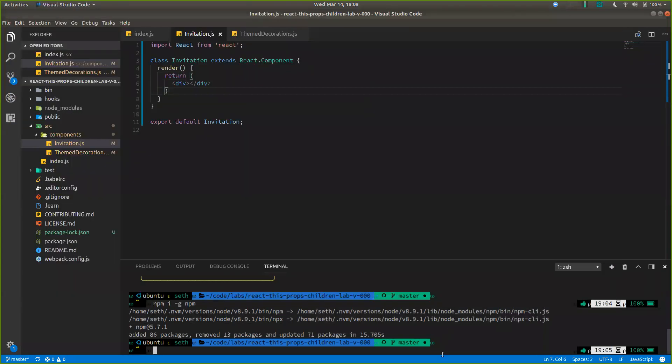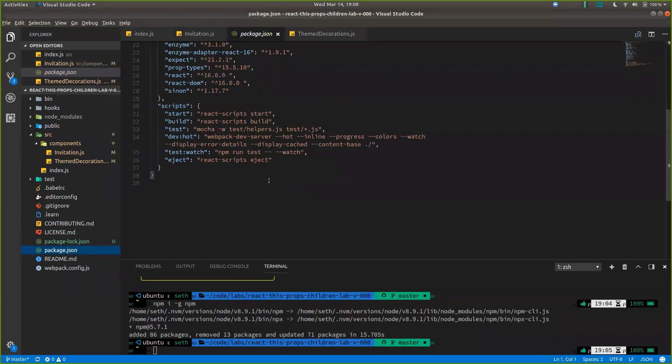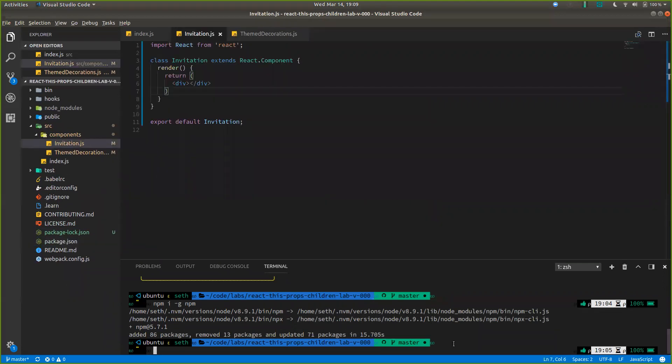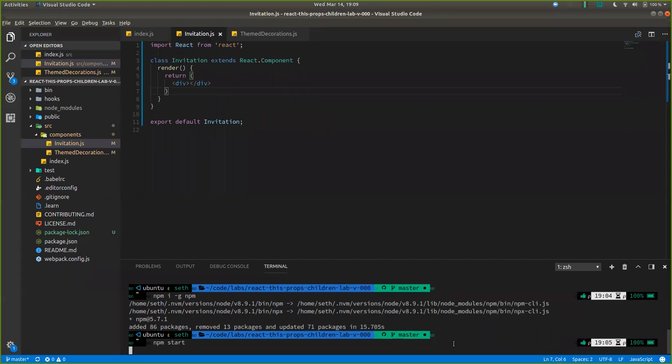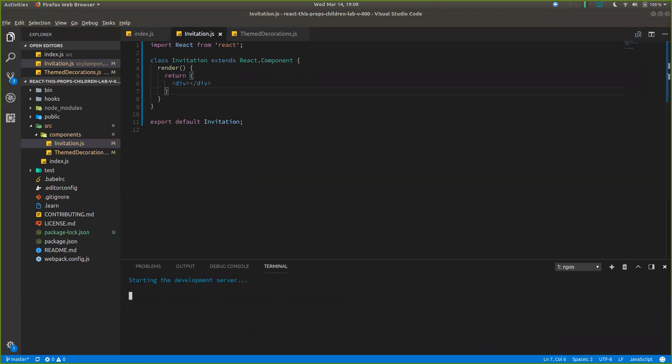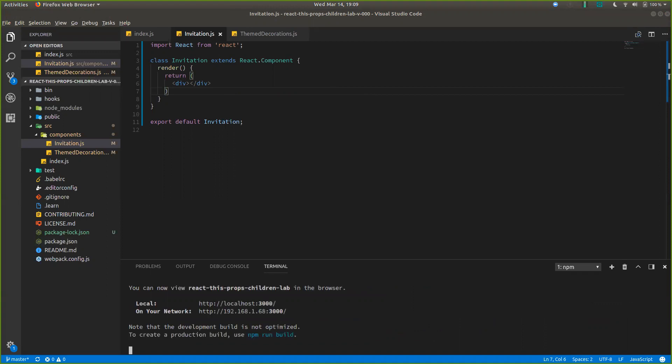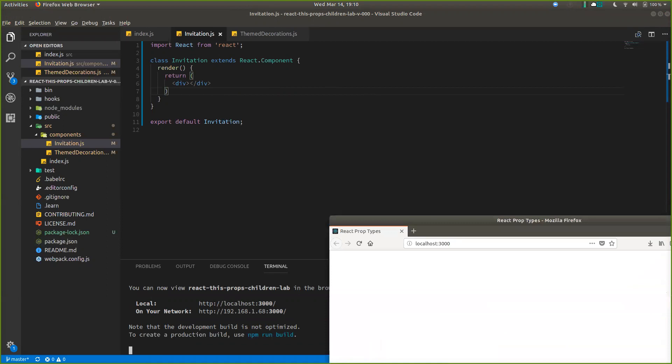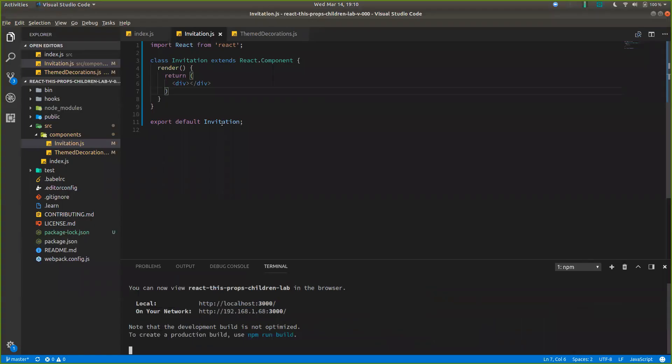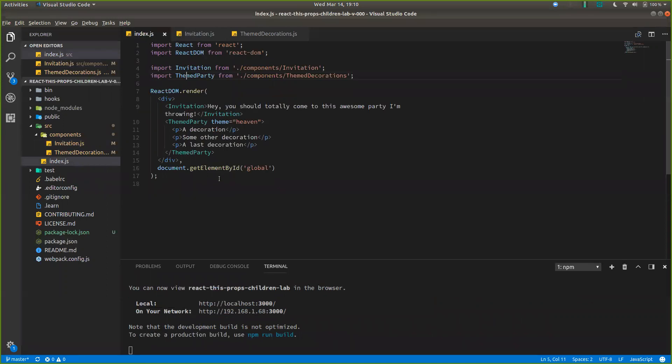So it's not failing the tests anymore because it can actually render. Let's run. What are we looking for? A server. Start. NPM start. Should pop open. Browser for us to look at. With nothing in it because we're just returning to empty divs.